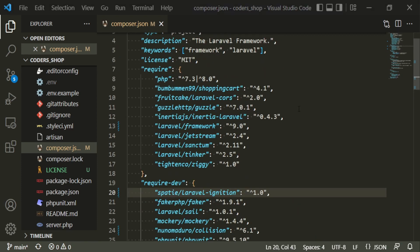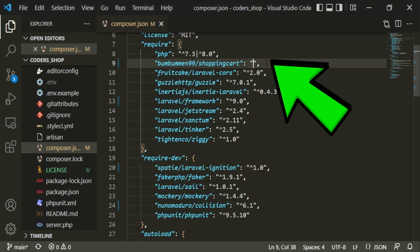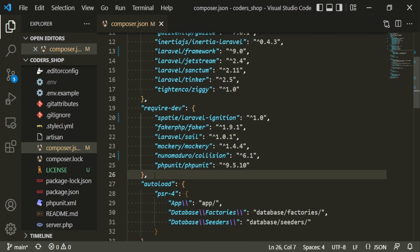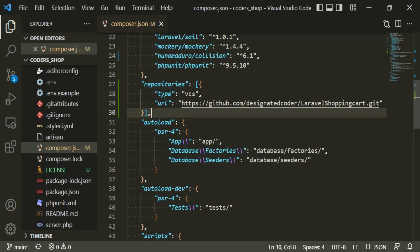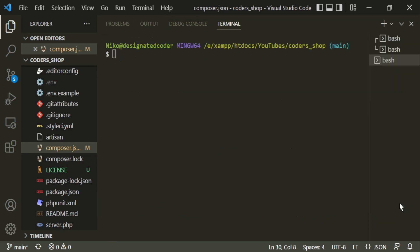Now for the shopping cart package, since we're using my repository, change the version to dev-master. Under require-dev, paste in the repository block specifying that this is a forked repository — type VCS — pointing to designated-coder/laravel-shopping-cart on GitHub. That's the forked version I showed earlier. Now open the terminal and run composer update.